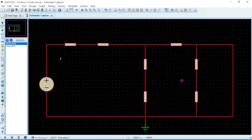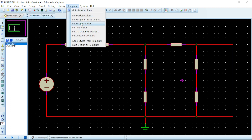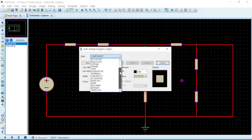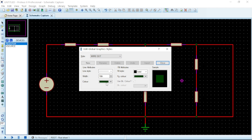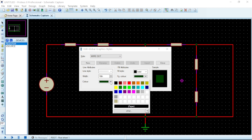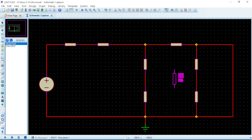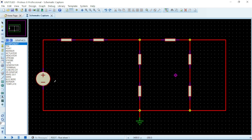That is how you can customize the components — you just need to know the names of the components and you can customize them however you want. I can see junctions here and I want to change the color of those junction dots. Hit Template again, Set Graphic Styles, click the dropdown and go down to Wire Dot. It currently has a dark green color. Give it yellow, then click Close — and the junction dots have now changed to yellow, clearly indicating they are junctions.